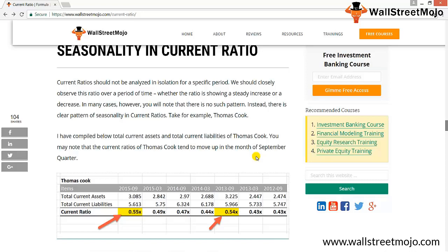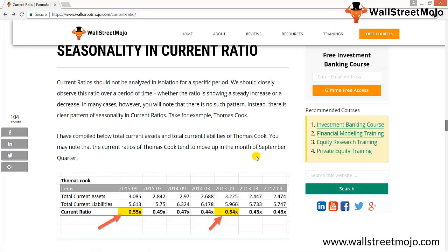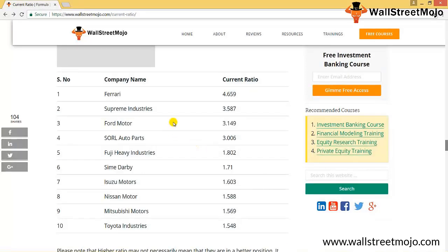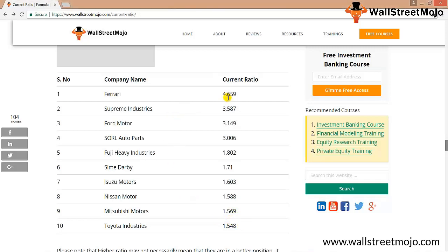For current ratio examples in the automobile sector, I've picked US automobile companies. Ferrari, Supreme Industry, Ford Motors, and Toyota are listed. Toyota has a ratio of 1.5, which is the lowest shown, while Ferrari has the highest current ratio, indicating high liquidity. Ford, SORL, Fuji Heavy, and others also show higher ratios.